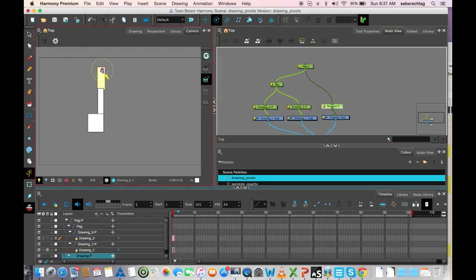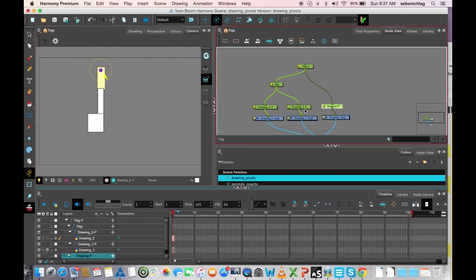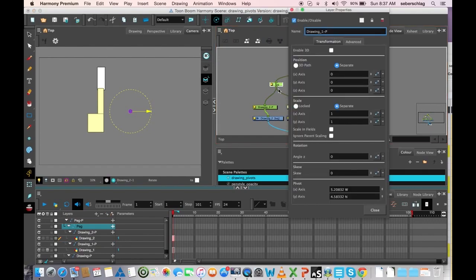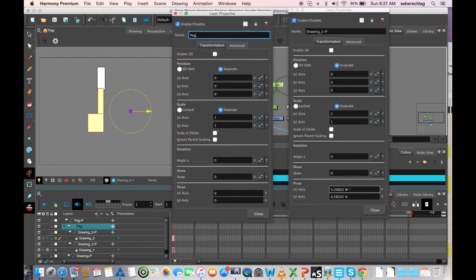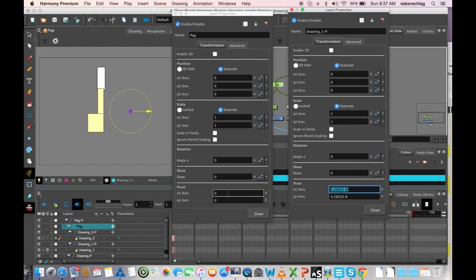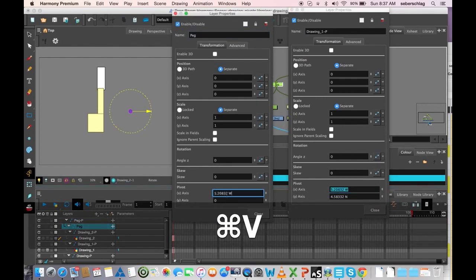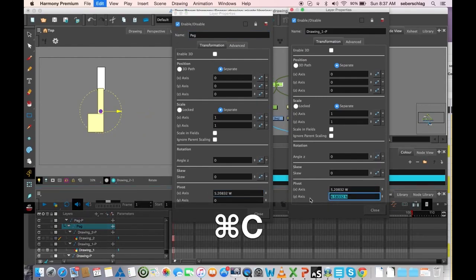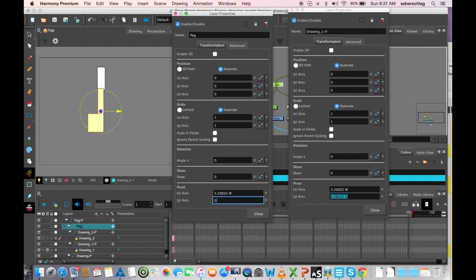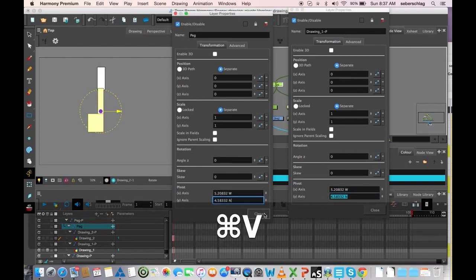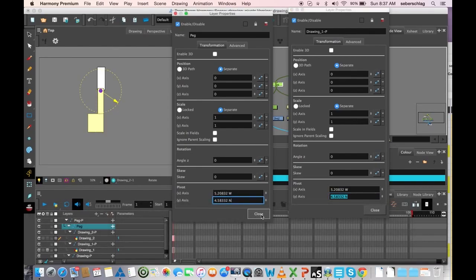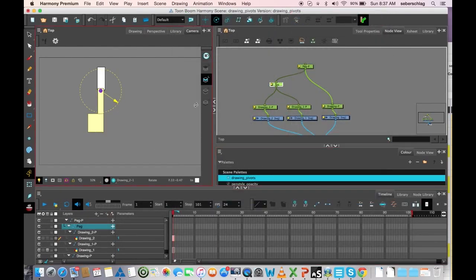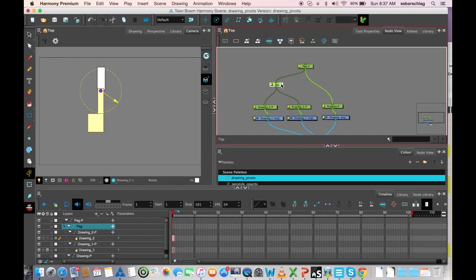Now, if I want the exact same pivot information on this peg and this peg, I simply open them up and copy, control-C, control-V. I just paste the information inside the peg.